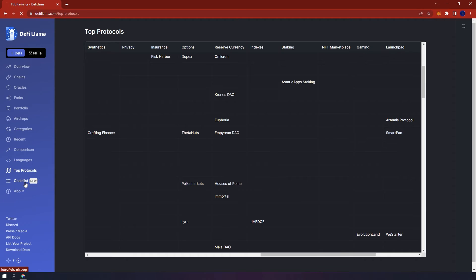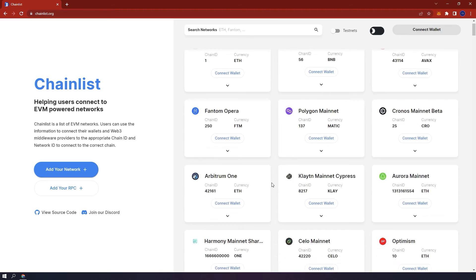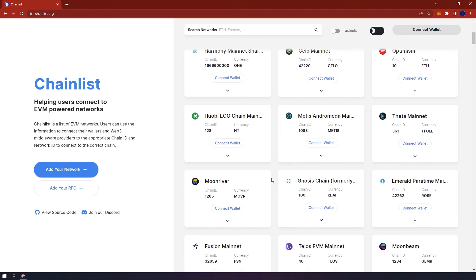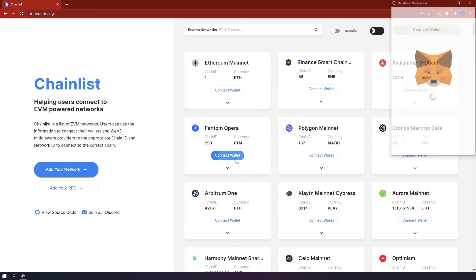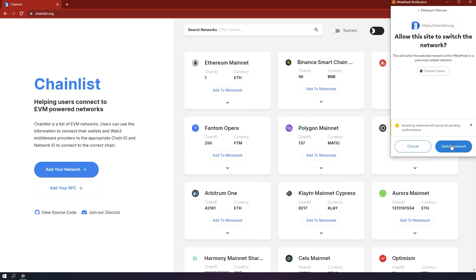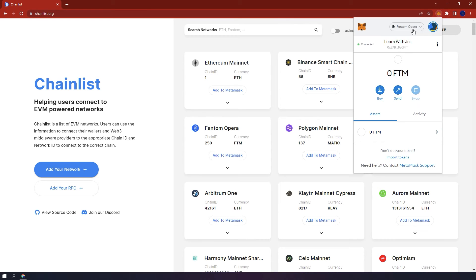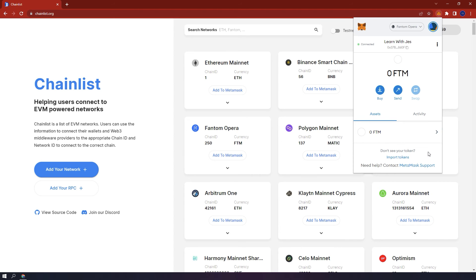Chainlist. You'll be directed to chainlist.org. Chainlist is a list of EVM networks. So, if you have a MetaMask wallet and, for example, you easily want to connect to the phantom network, by clicking connect wallet, you can see the network details. Click Approve. Make sure to read what the approval is requesting. And then your wallet will be connected to the phantom network. And as you can see, there are many networks here that you can choose from. Let's go back to DeFi Llama.